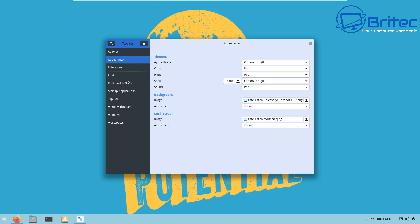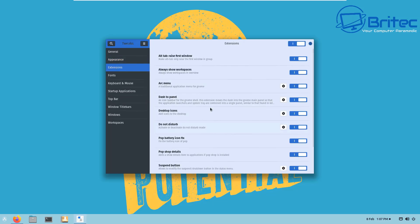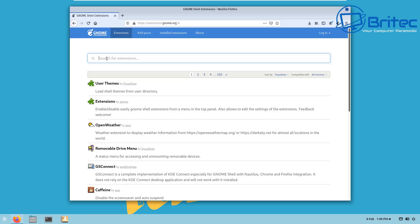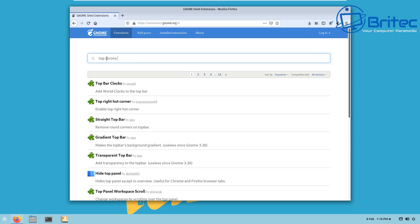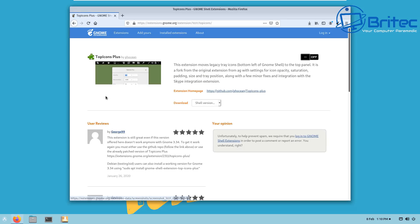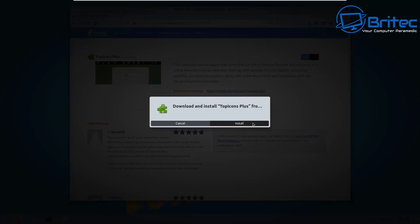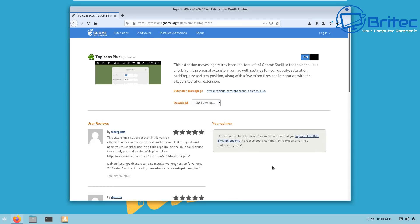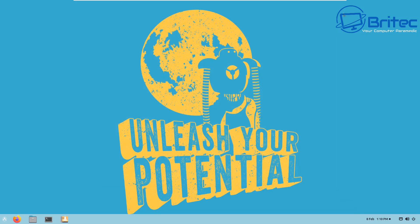Once you've got all these installed, customizing your desktop becomes much easier — just toggle things on and off. Go back to GNOME Extensions and search 'Top Icons Plus', enable it, and that will add notification icons down in the bottom right-hand corner.